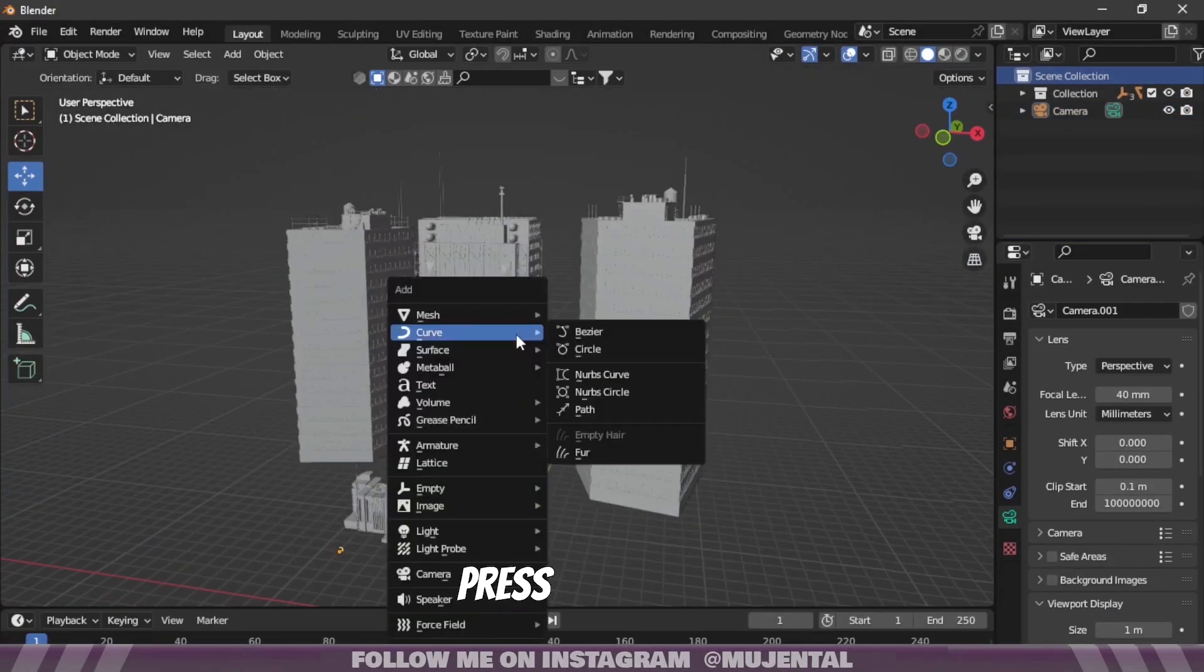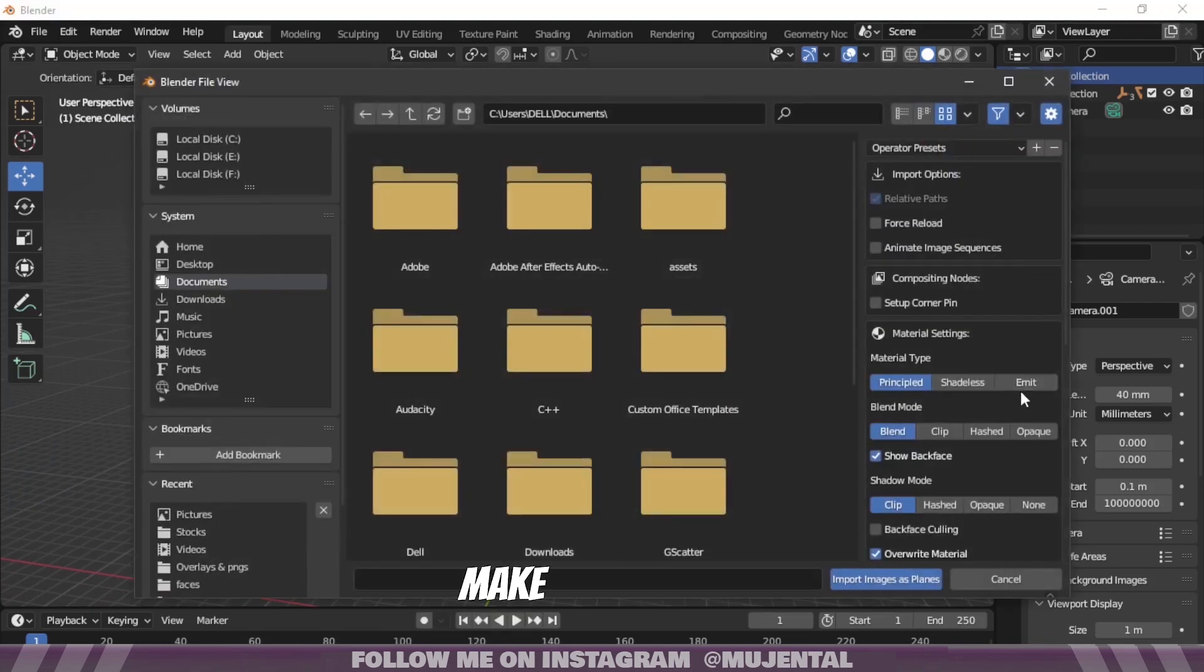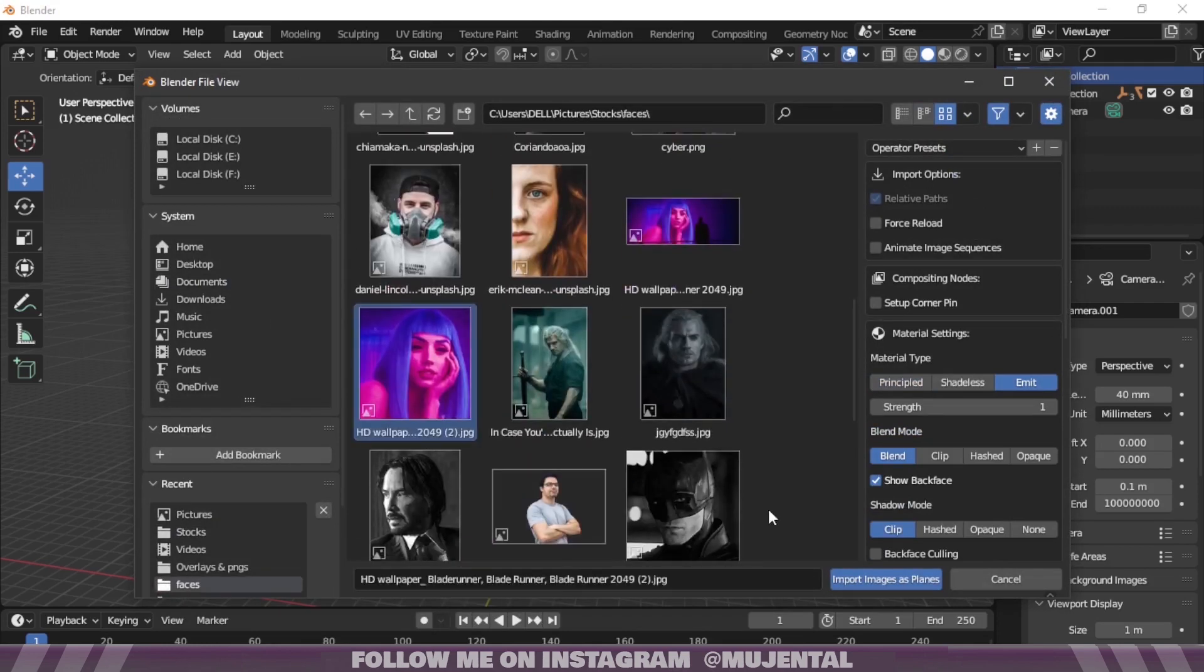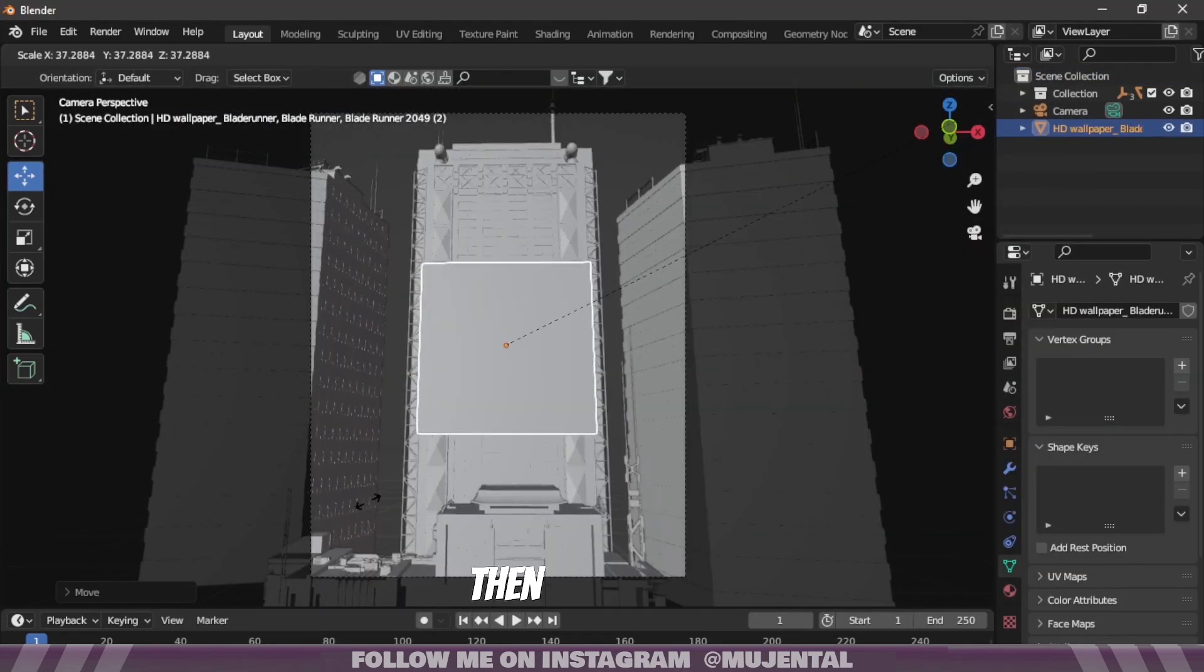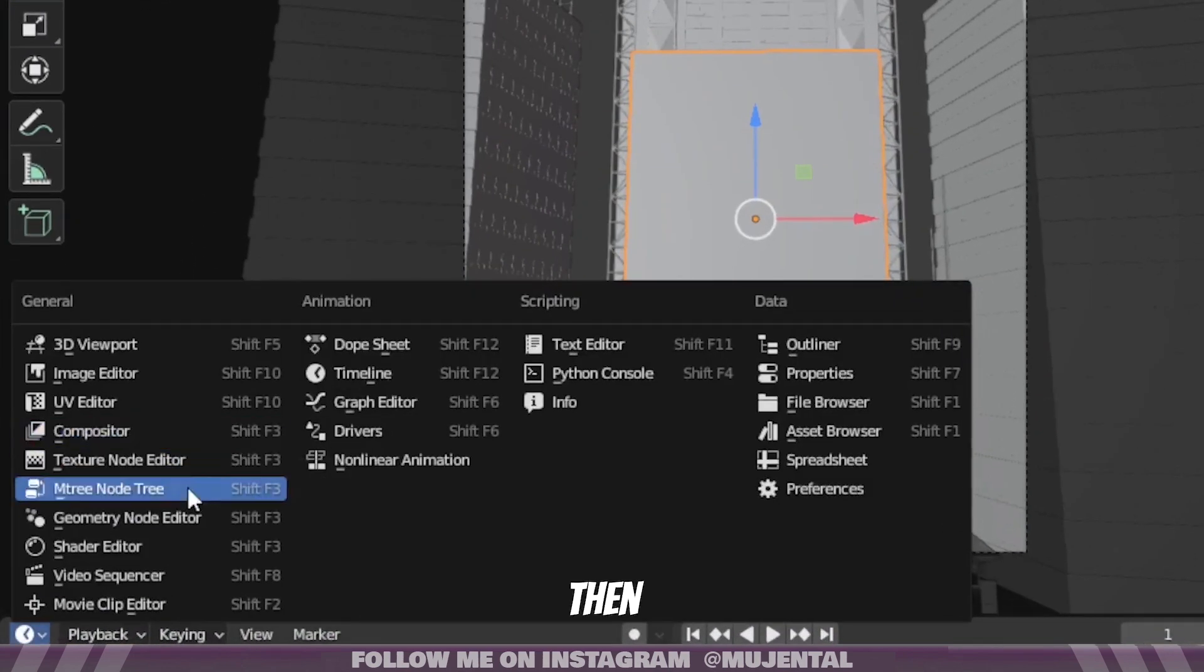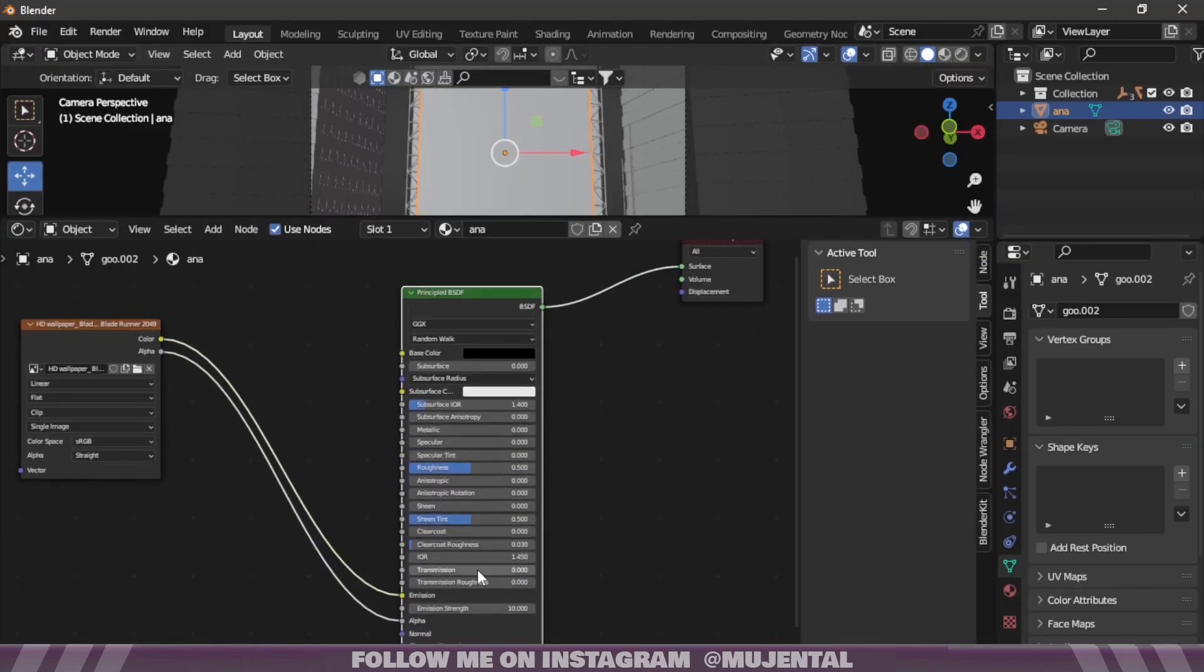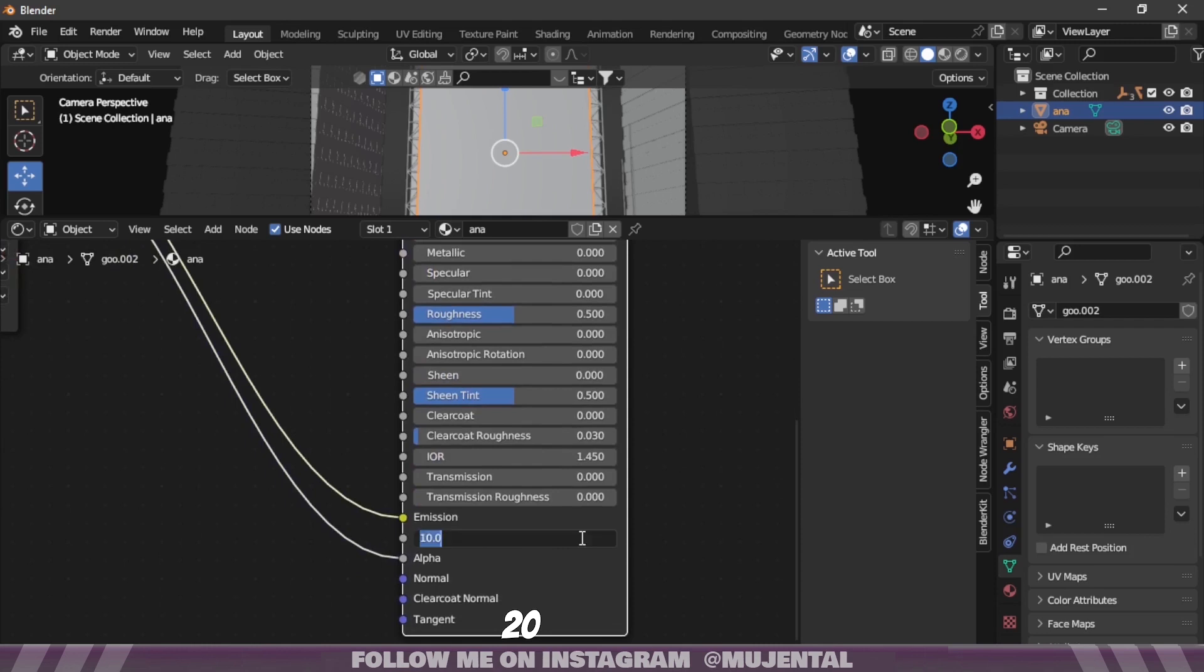Now press Shift A and select images as planes. Make sure to click on emit and choose any picture of your choice. Then scale it up and place it in the center. Then go to the shader editor and increase the emission strength to something like 10 or 20.